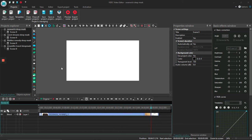I need some help with video editing. I'm going to quickly explain my current situation, my problem, and what I'm looking for as a solution.